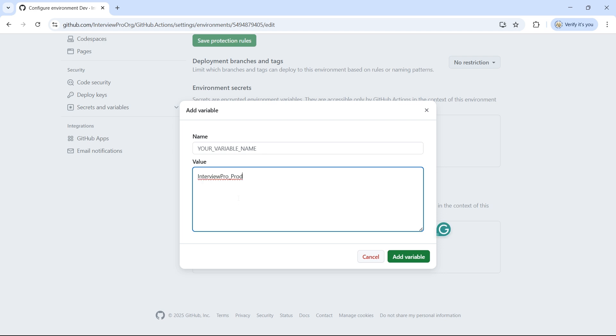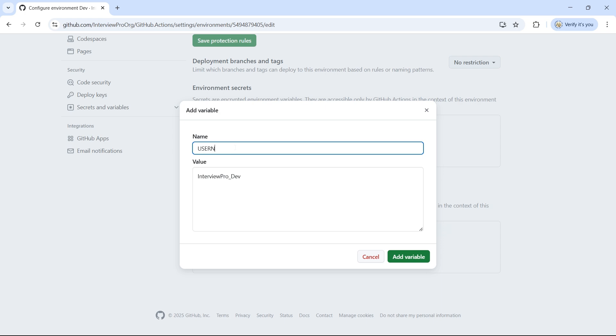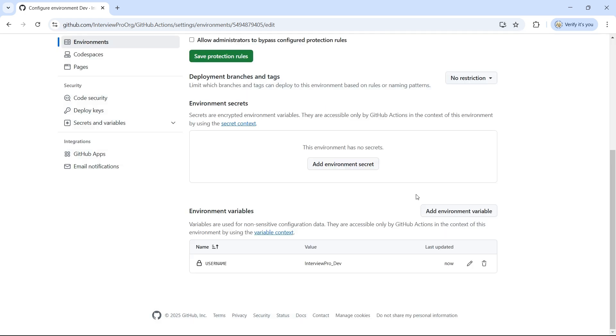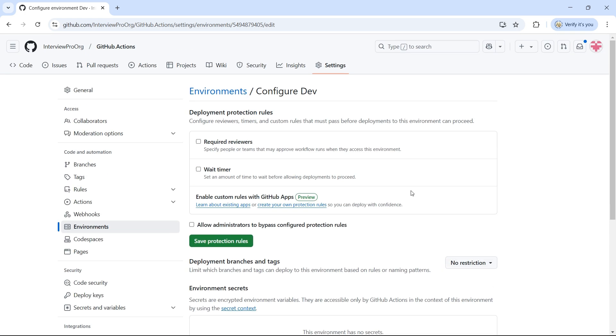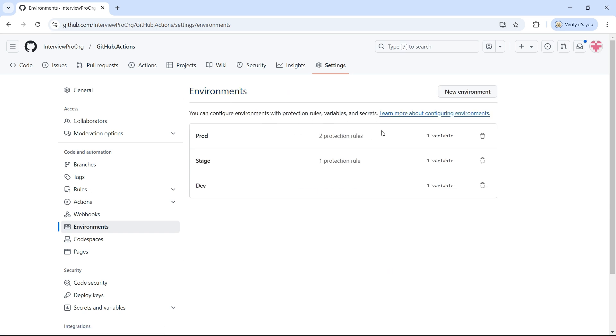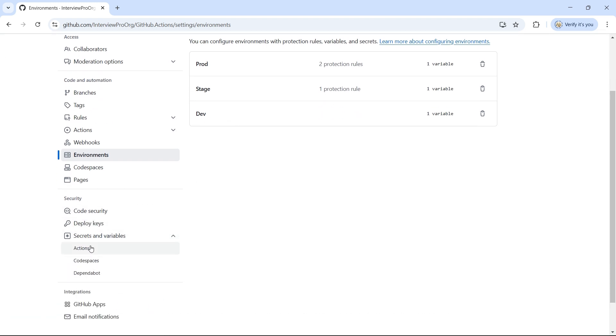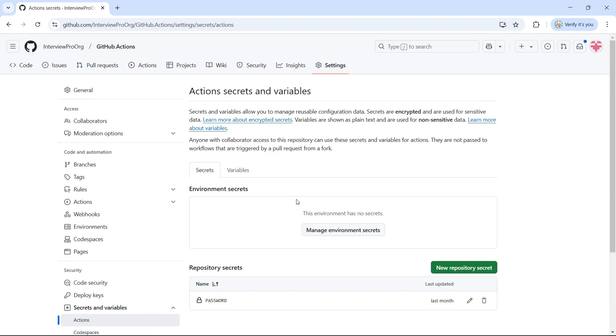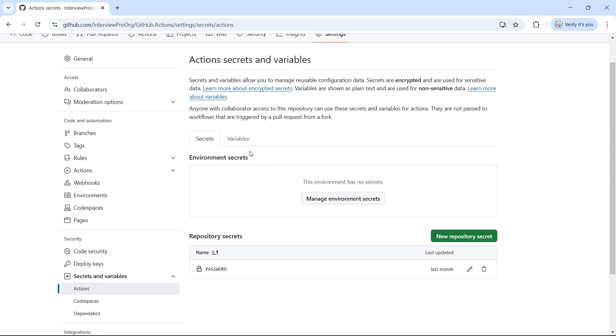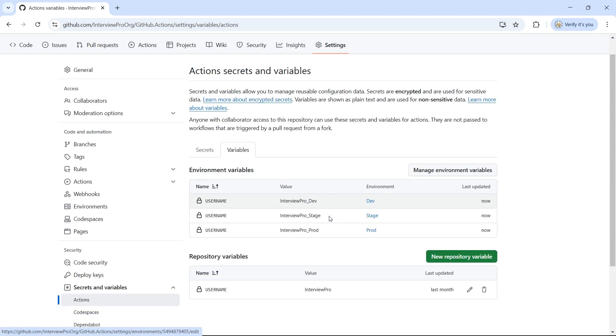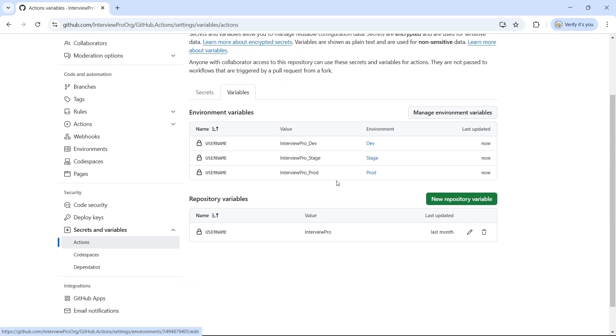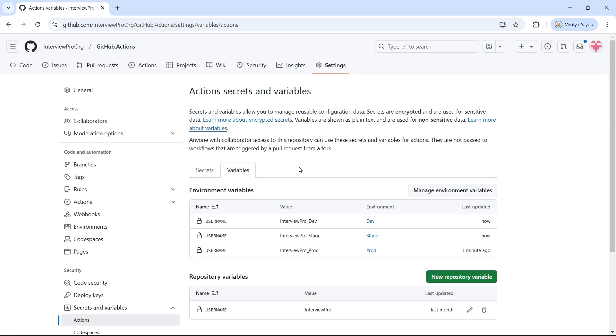Now, it's InterviewPro underscore Dev and Username. Add Variable. Now, let's go back to the Environment screen. You will notice there is a text called One Variable. If you head over to the Secrets and Variables section, you will see all these variables listed under Variables section along with their respective environment names.